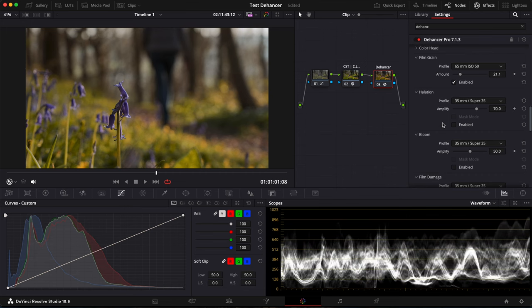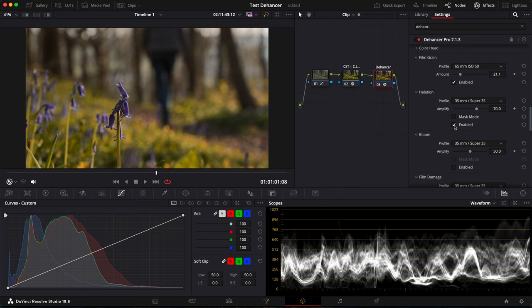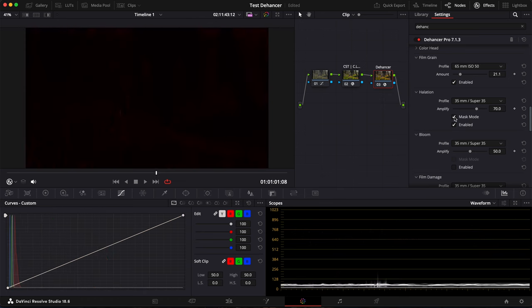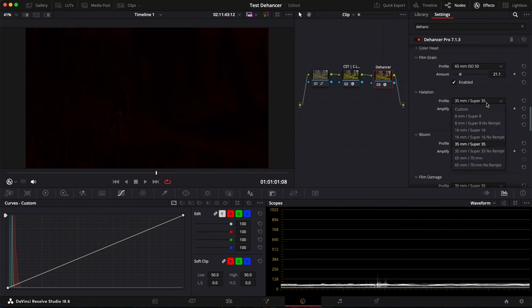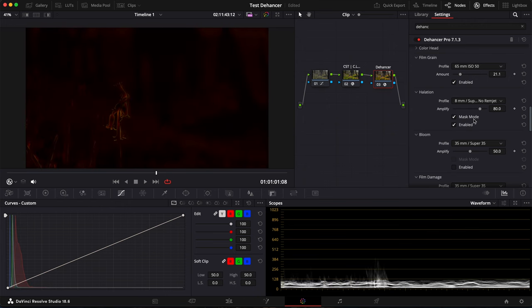Then you also have Halation. So you can enable, disable it. And the very cool feature is you have Mask Mode. So you can directly see which parts are affected and increase or decrease the amount. Here, we don't have a lot of Halation going on. But if I put maybe this 8mm no-remjet, you can see there's a lot here.